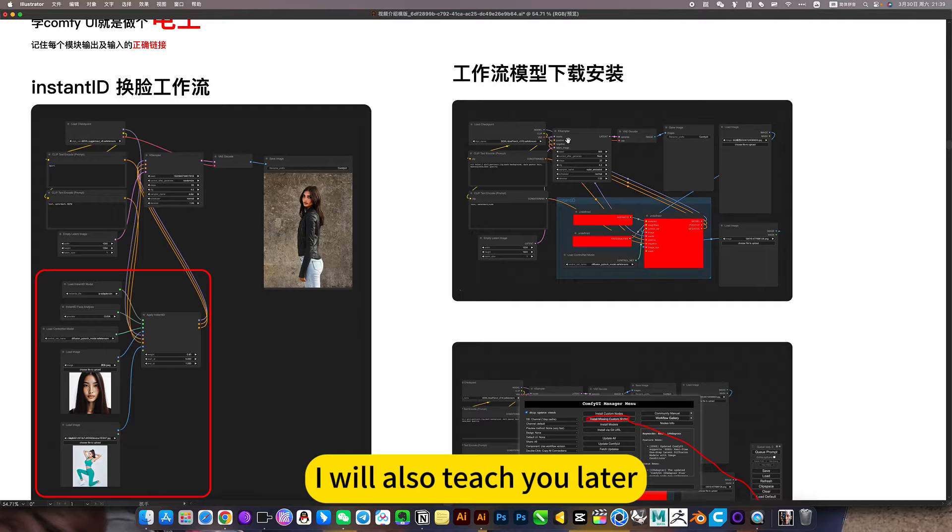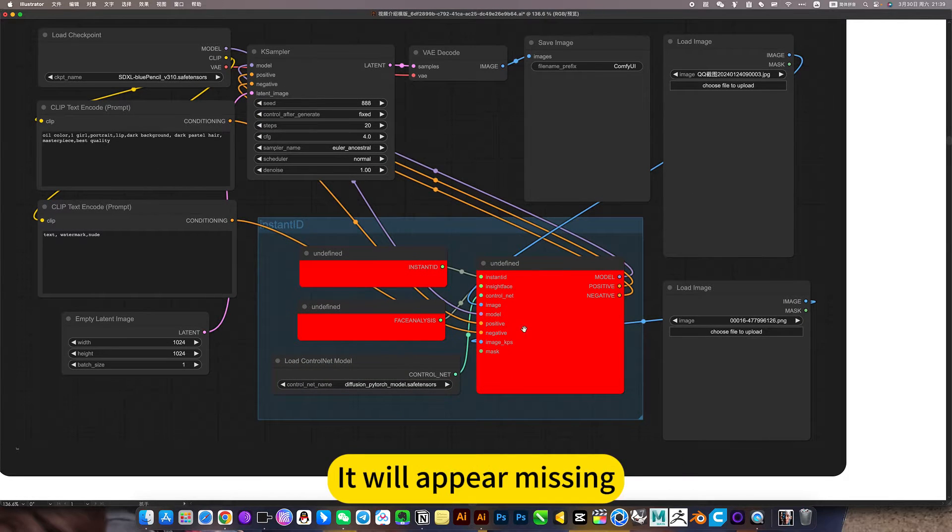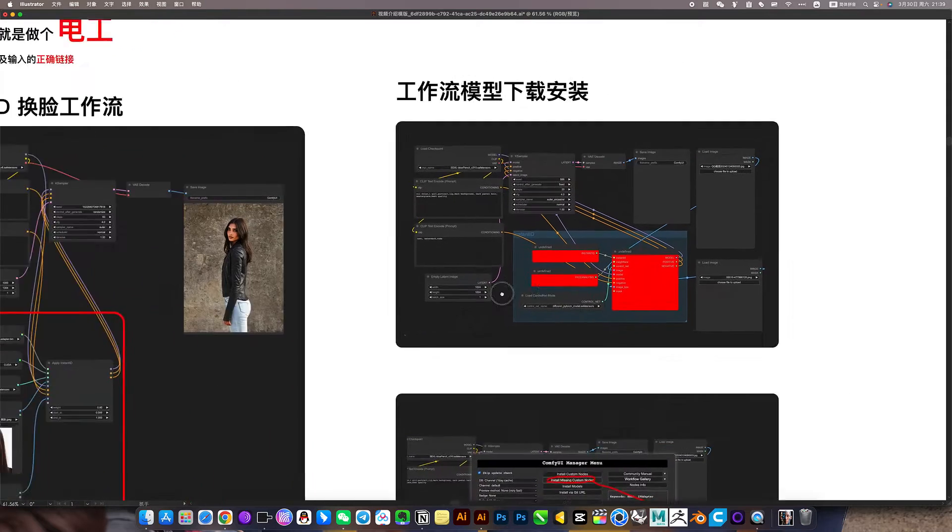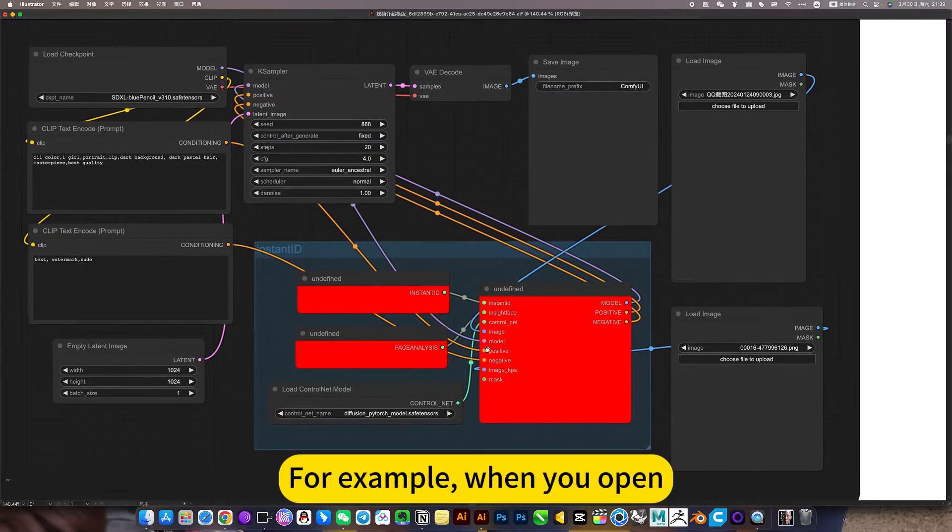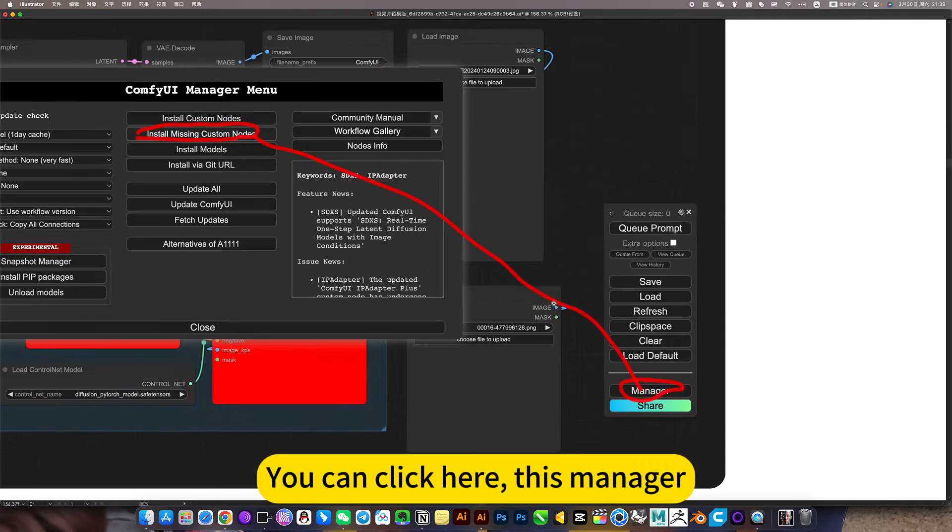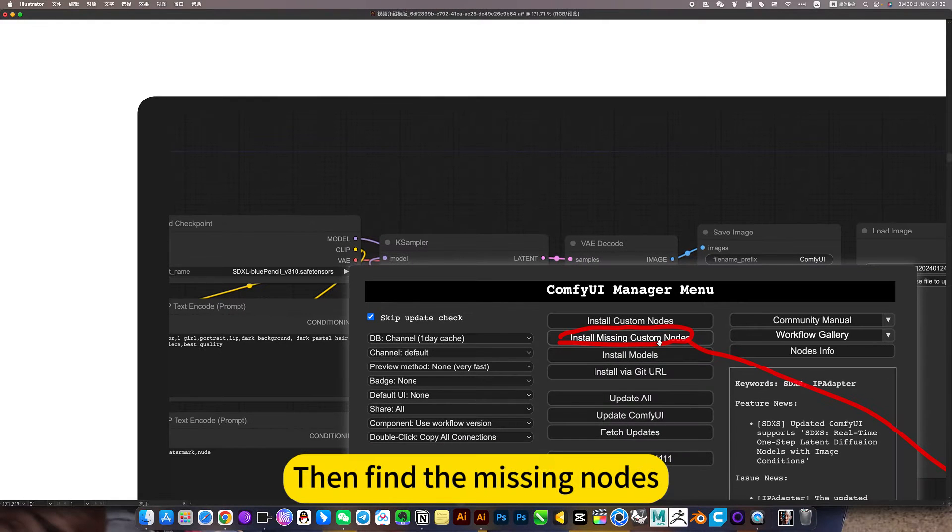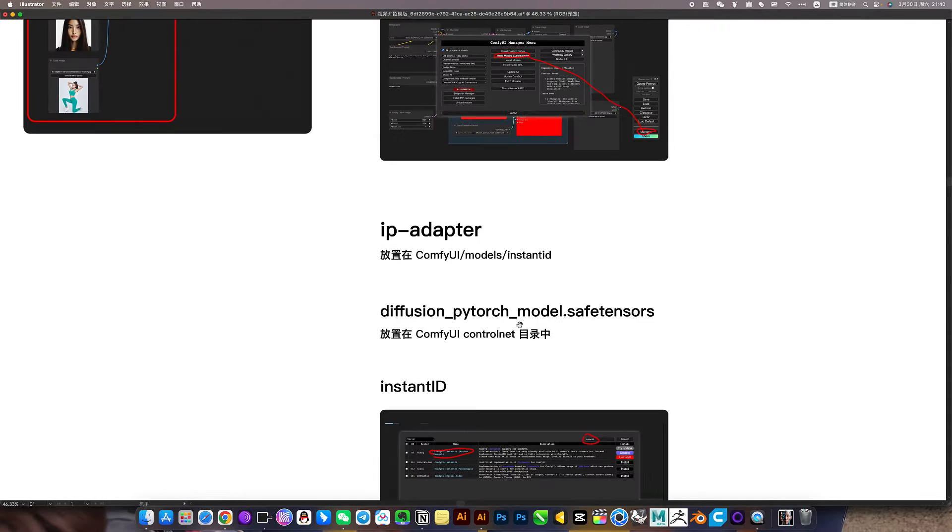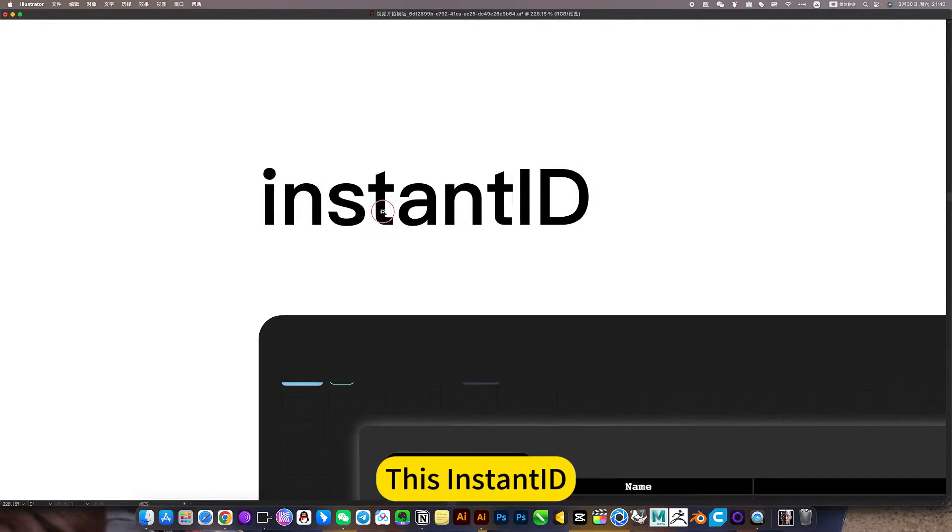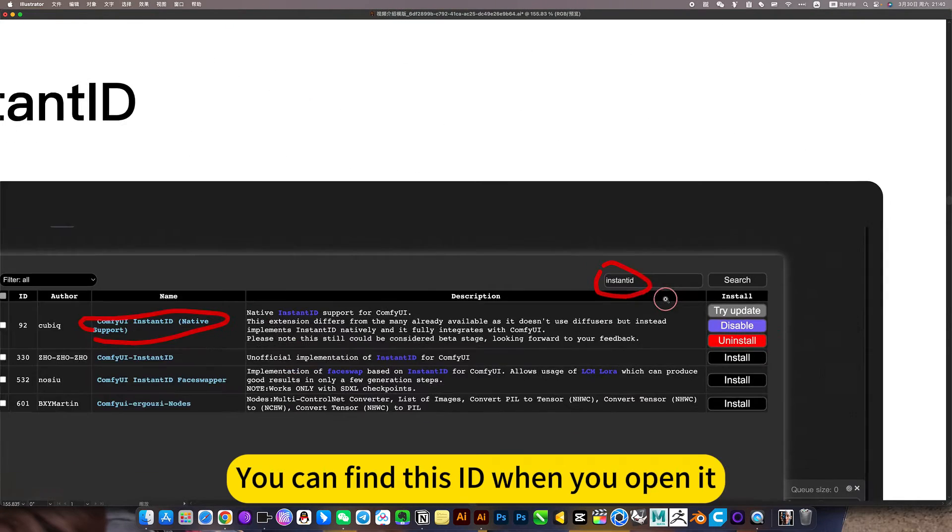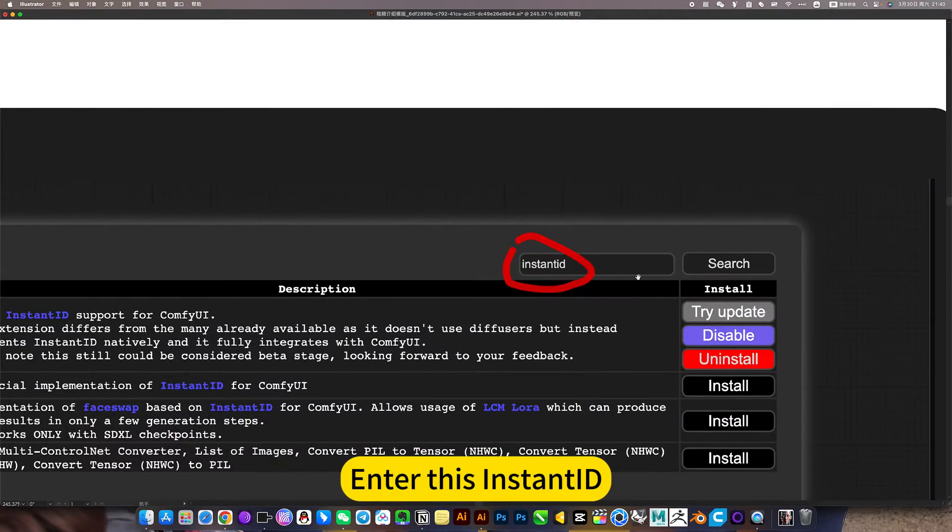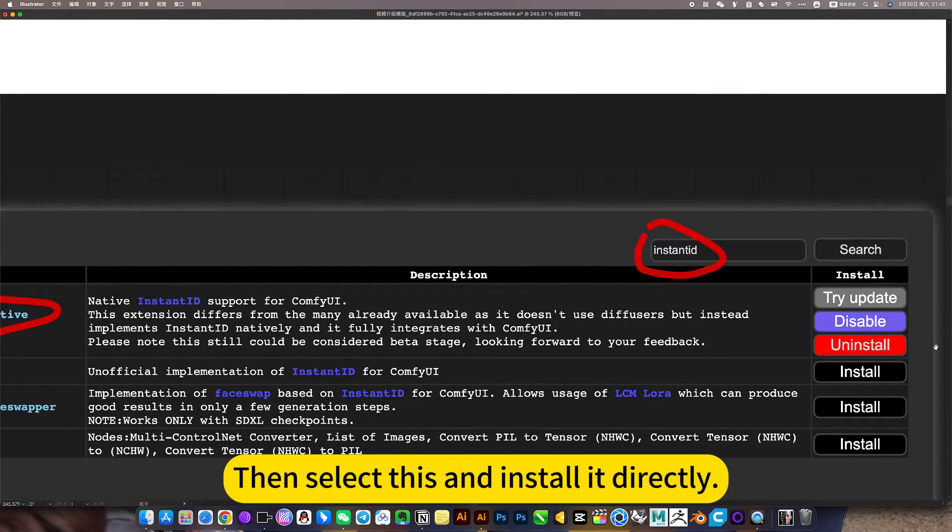I will also teach you later, if you download this workflow, it will appear missing, how to install. Let me first introduce how to install it. For example, when you open it, you do not have these missing functions, you can click here, this manager, then find the missing nodes. These three are downloaded models. Solve the last one first, this InstantID. You can find this when you open it, enter this InstantID, then select this and install it directly.